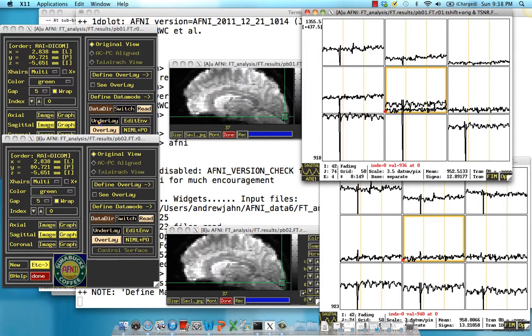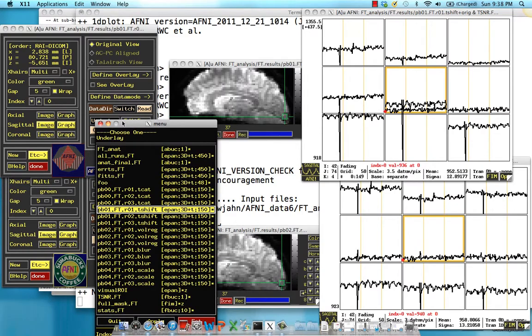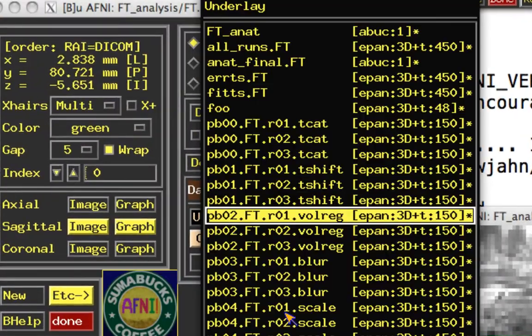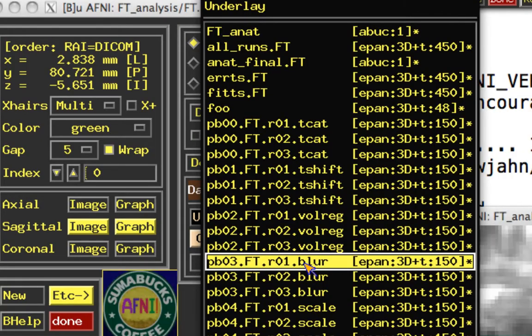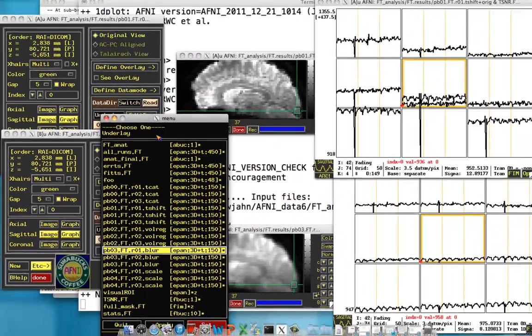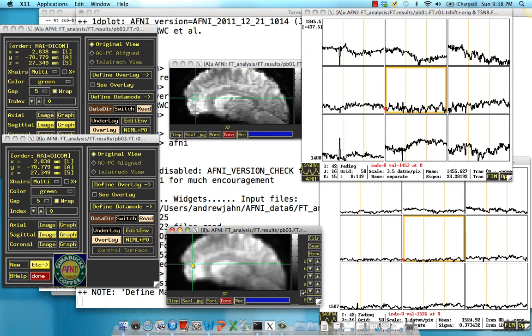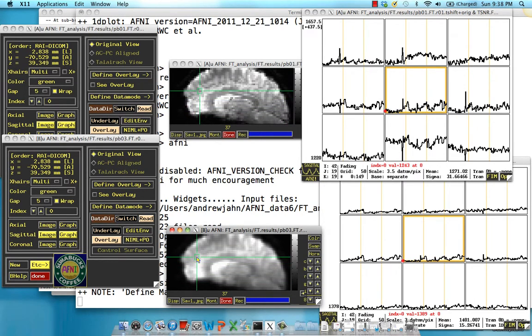To show you this, let's open up the smooth dataset in this lower panel right here — R01 blur. Notice the first thing is that it's blurrier. It's a little bit grainier. It's a little bit lower resolution. That's because we've averaged a bunch of signal around the surrounding voxel.